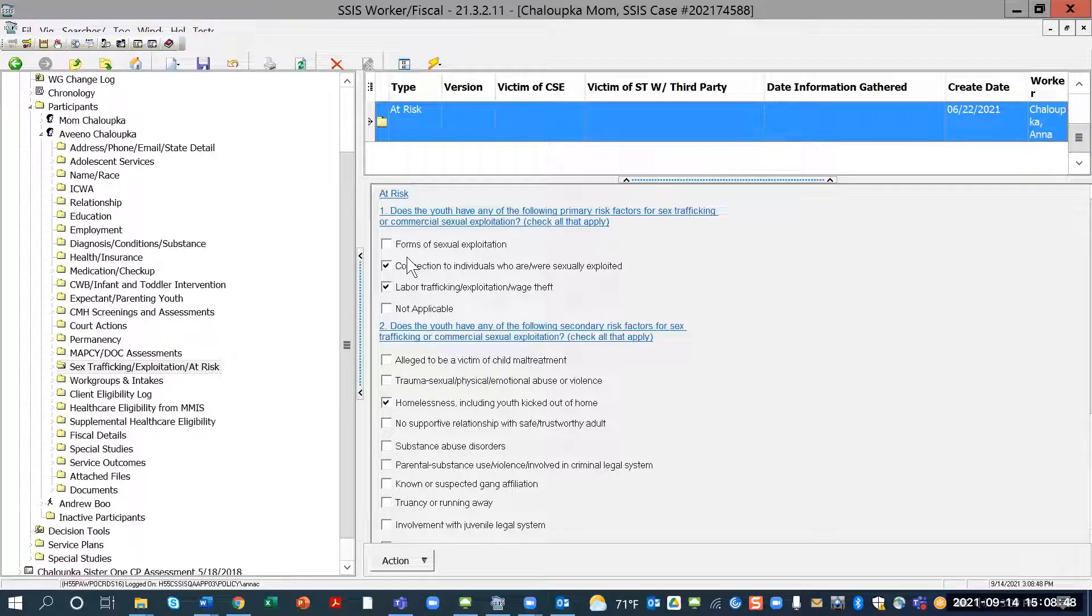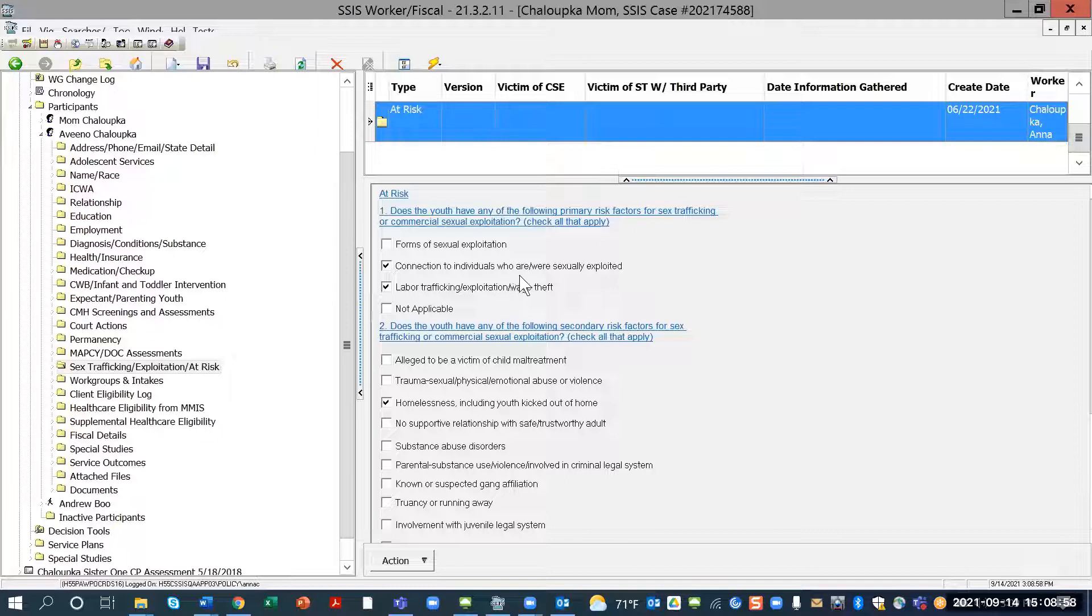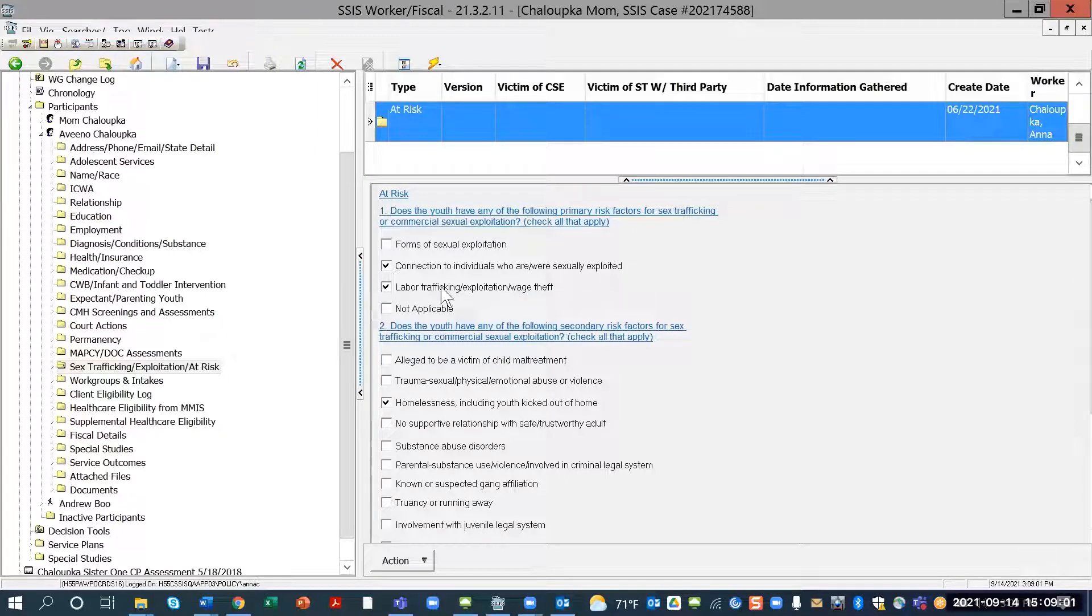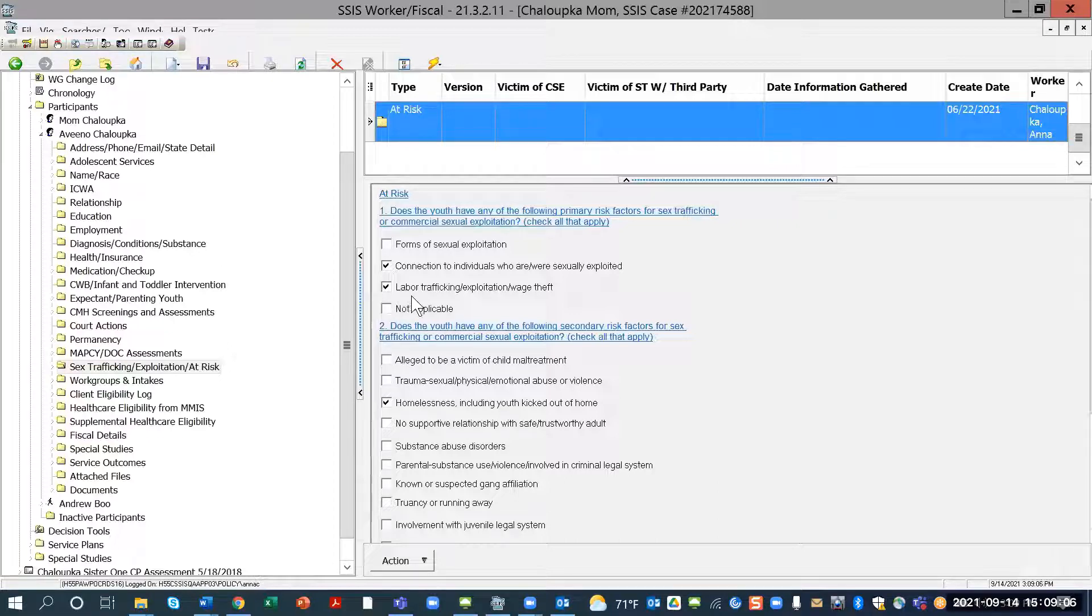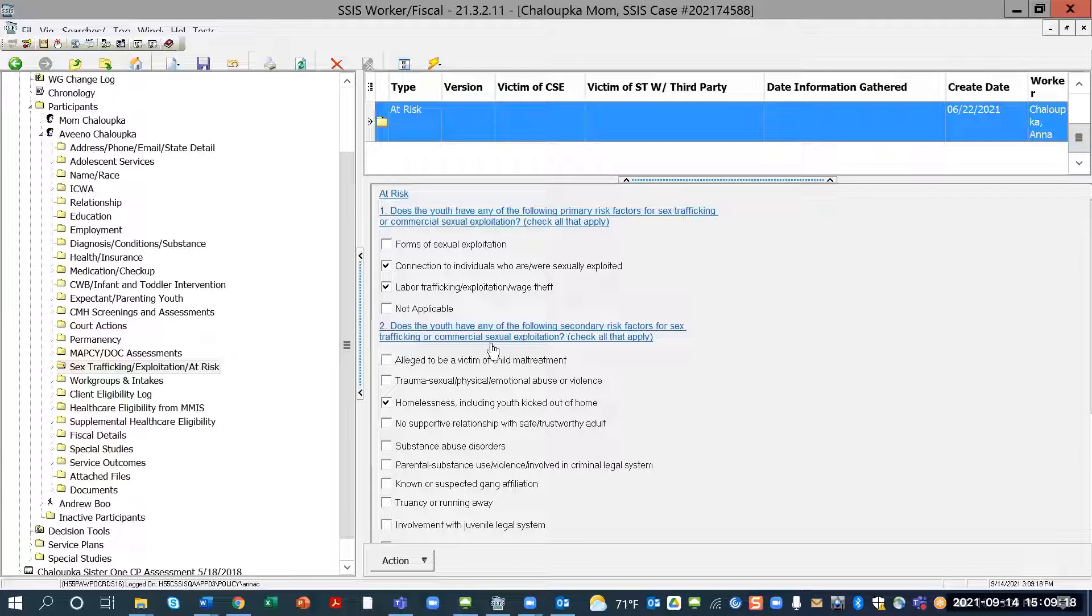We have it listed down below, and we have forms of sexual exploitation. We have option of connection to individuals who are, were sexually exploited. Another option that you can, that may apply, is labor trafficking, exploitation, and wage theft, or you can select not applicable. Okay, on the next question here, these are the factors that are, that you can select for the secondary risk factors, and you can check all that apply.